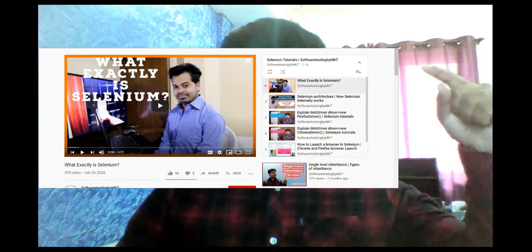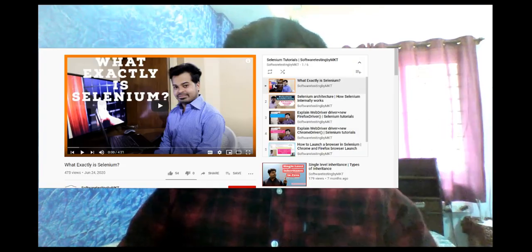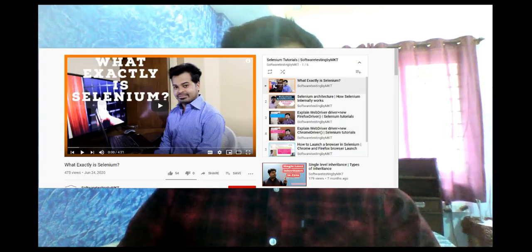Hi guys, welcome to the channel. In this video I'm going to talk about the isSelected method in Selenium. This is my 17th video on my Selenium playlist, so let's get started.